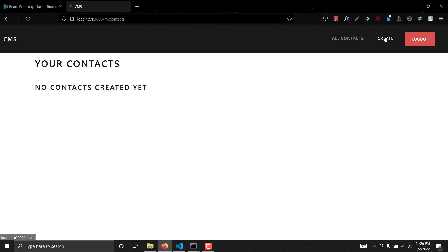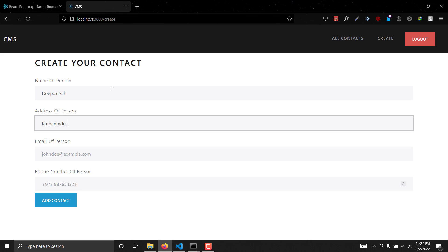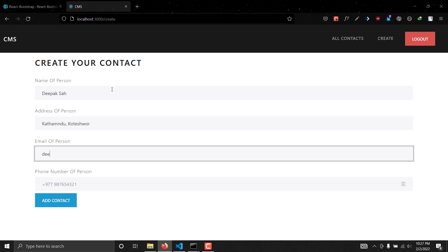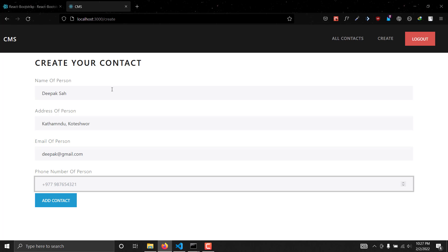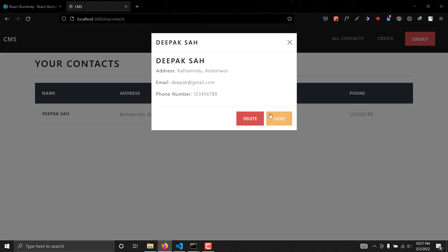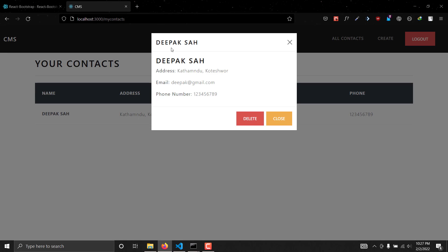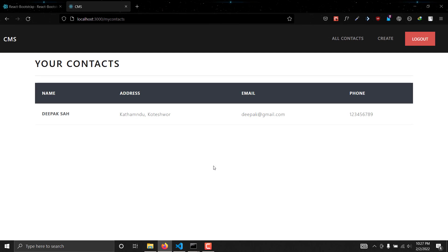If we go to Create and make a new contact — name 'Deepak', address 'Kathmandu', email 'deepak@gmail.com', phone '123456789' — as you can see 'Created contact', and going to All Contacts we can see our new contact. We can delete it via the modal and close it. In this video we saw how to create this modal and delete users. In the next video we'll add search functionality and then our series will be complete. See you in the next video, bye bye!